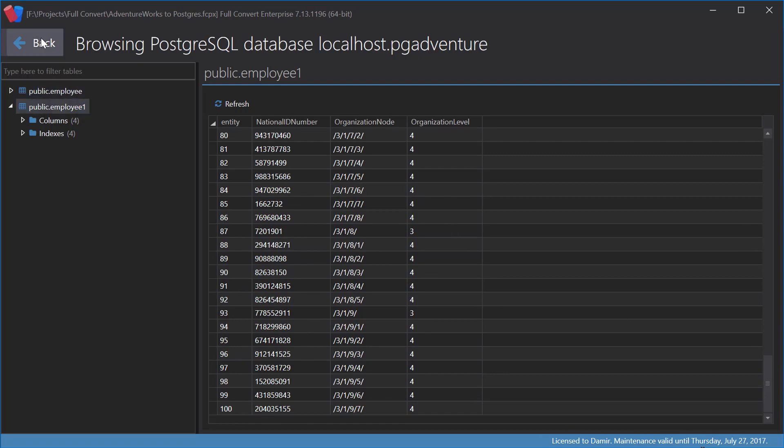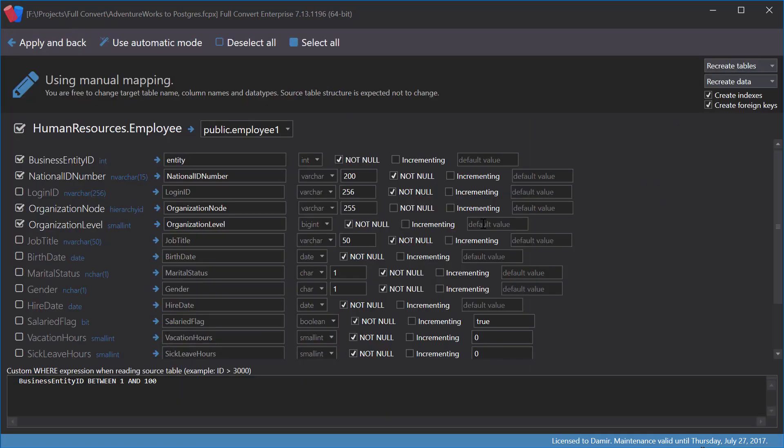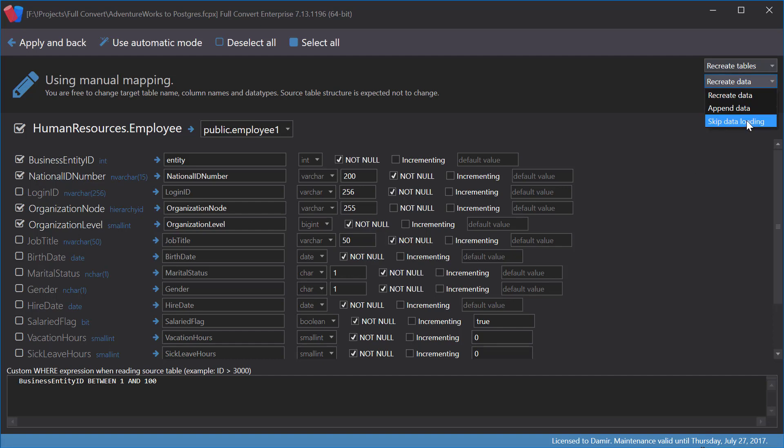Now we will go ahead and change the mode of data copying. We can instruct Full Convert not to copy data at all. We will skip data loading and leave the rest the same. Let's give it a try.